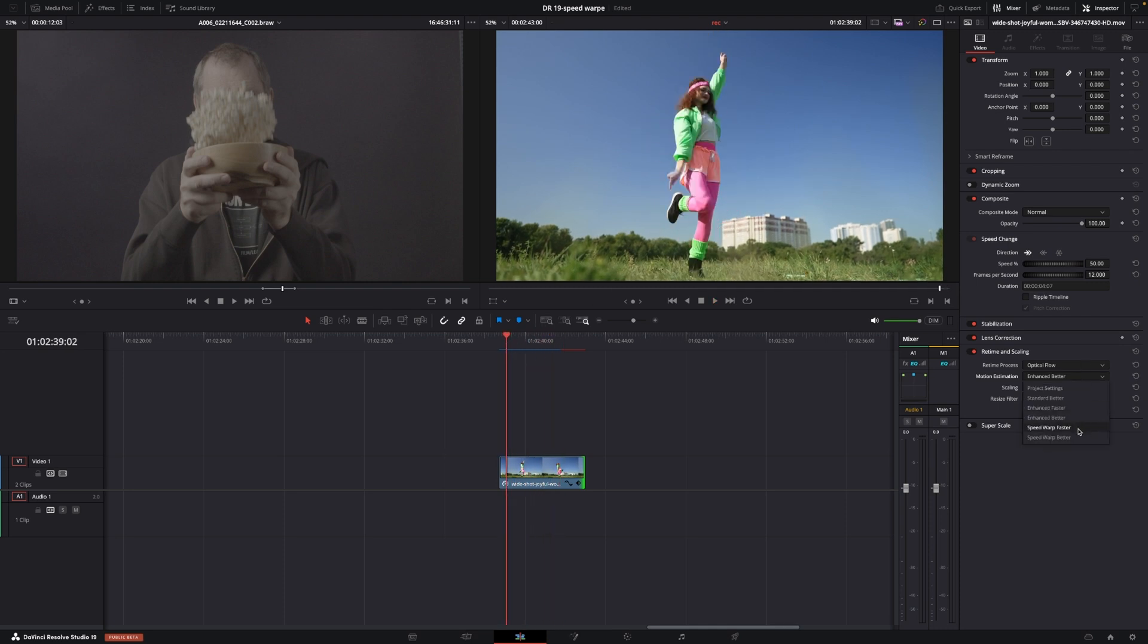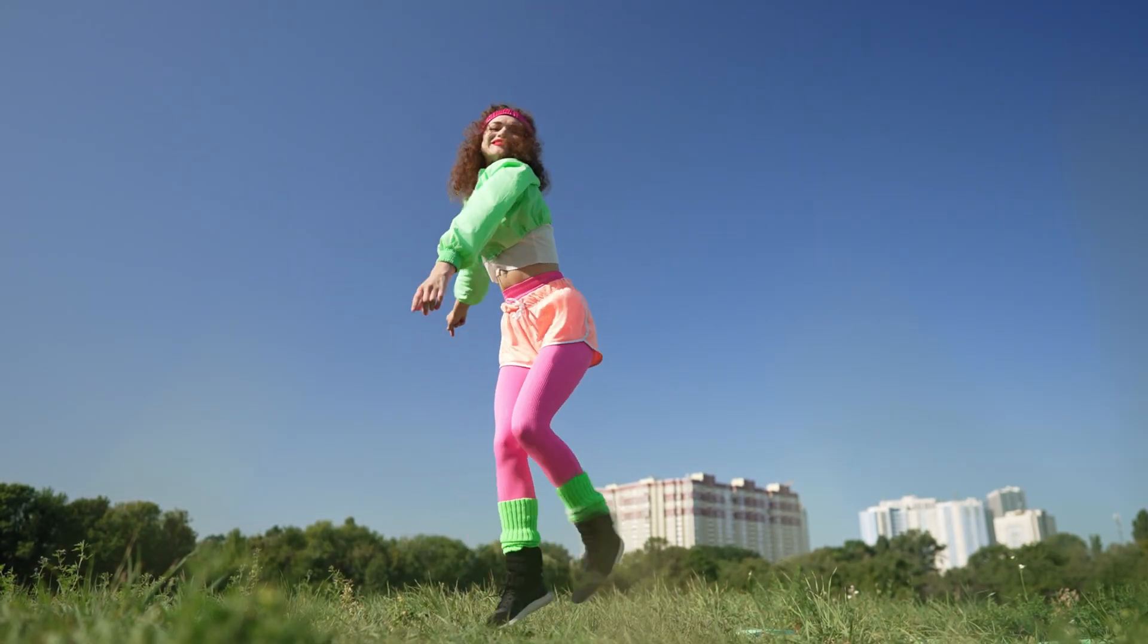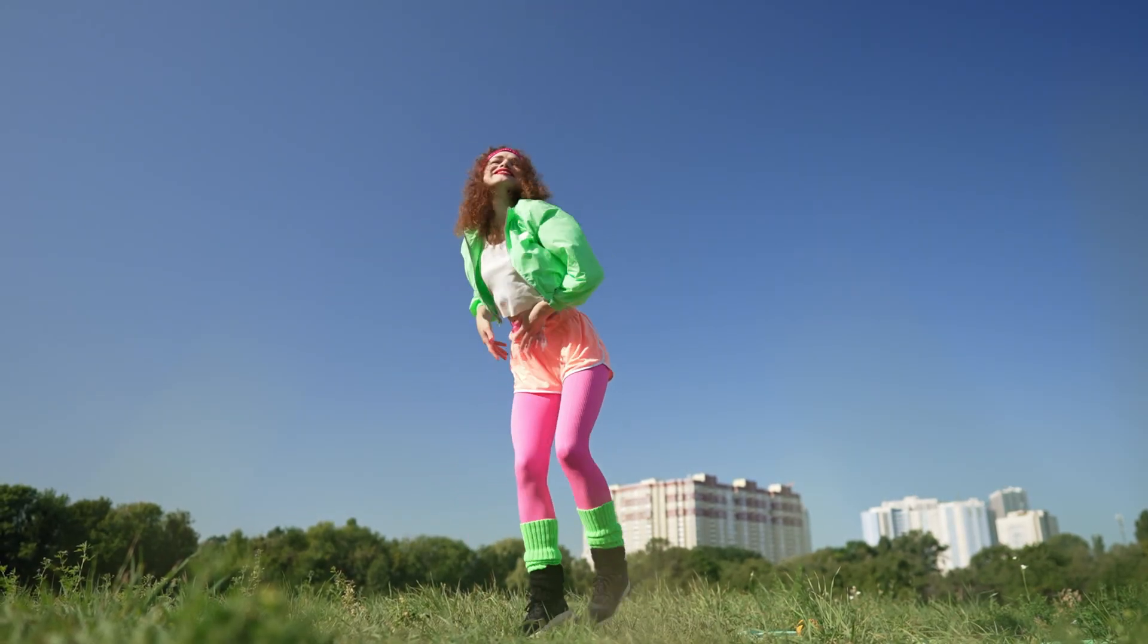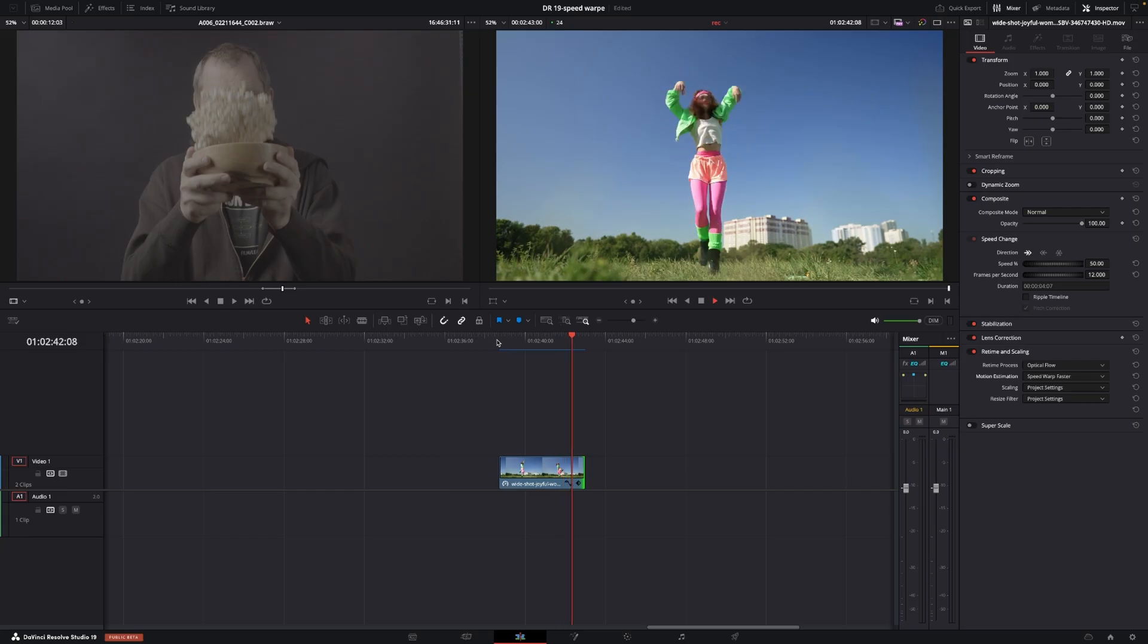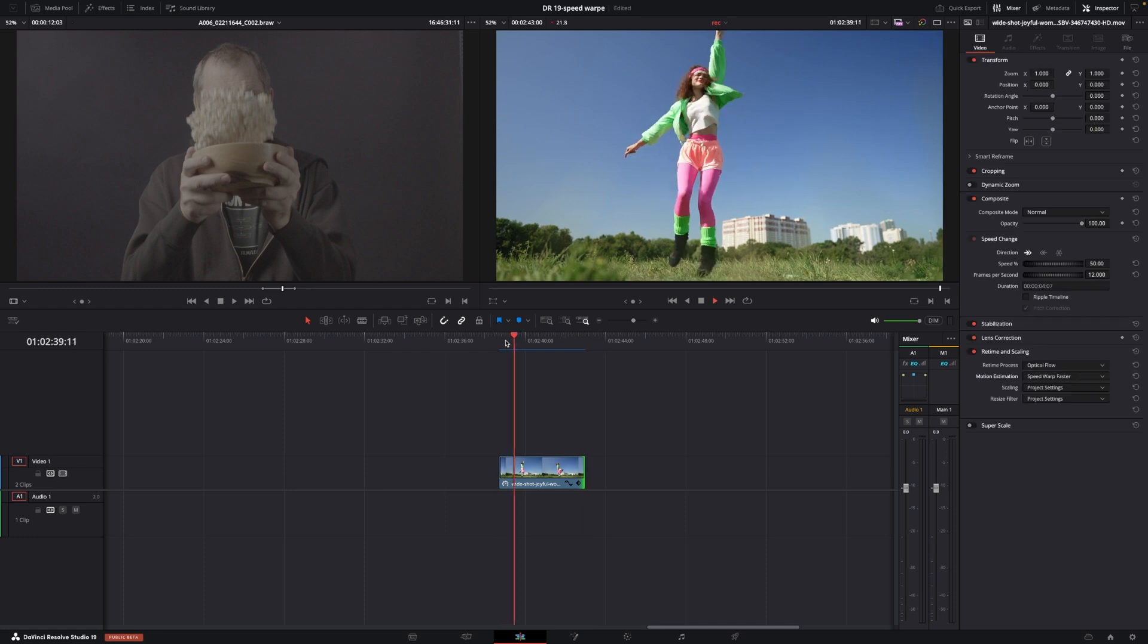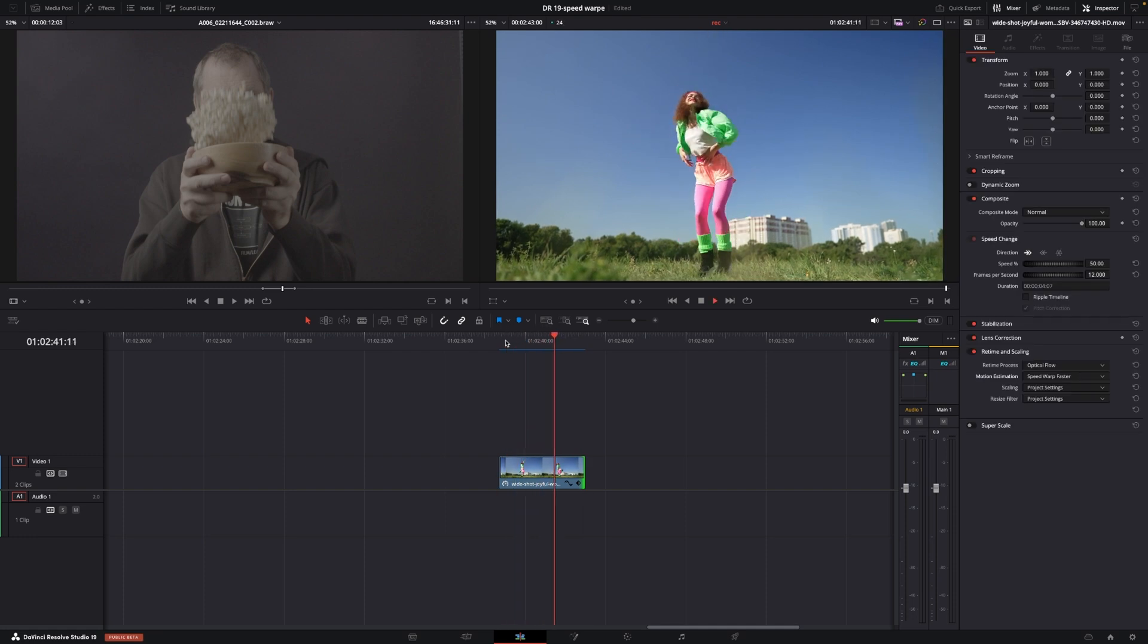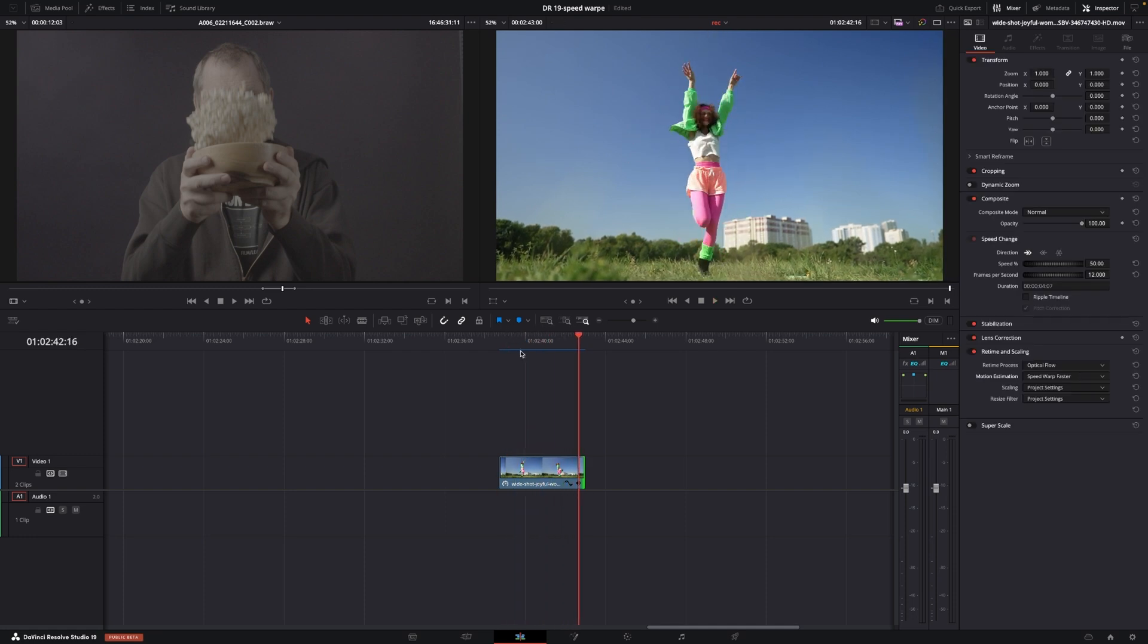However, if we go and we change this into Speed Warp Faster, and here we have the Optical Flow with the Speed Warp Fast, and we can see that these artifacts have now disappeared. We have before, they're all gone, which I think is kind of cool. So, I'll just quickly jump into another timeline, and I'll show you some different examples on these two clips in different speeds and in different options.